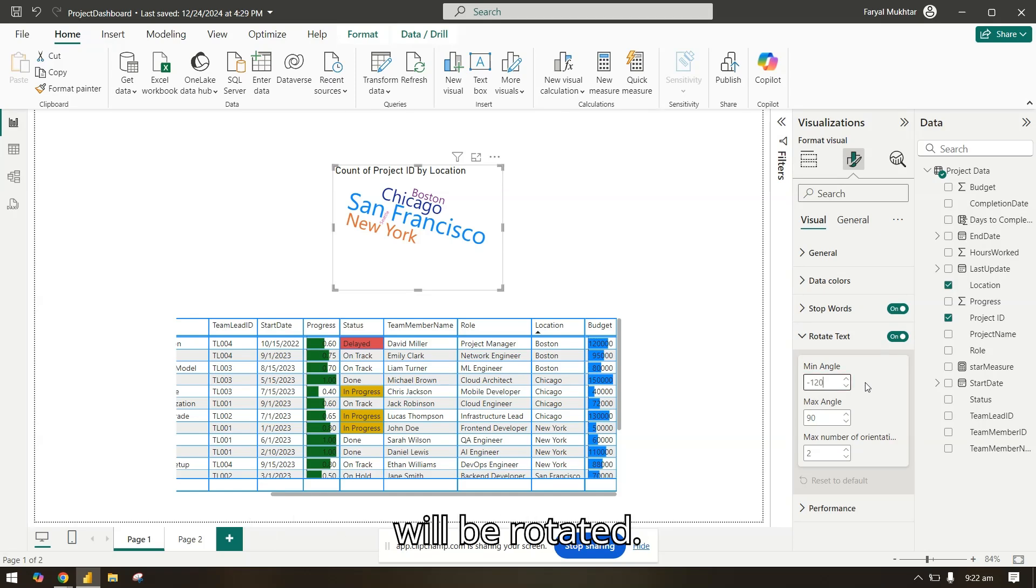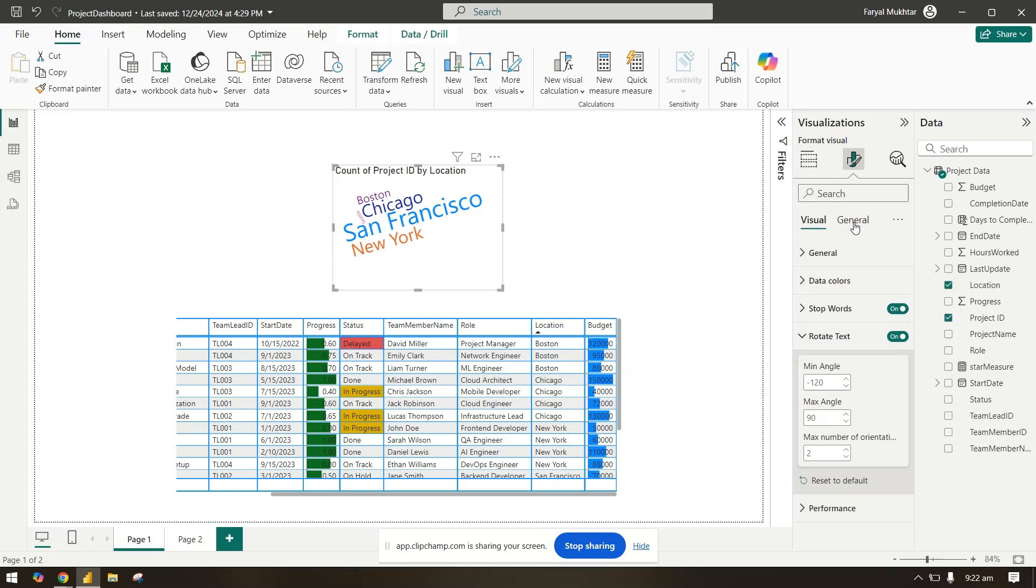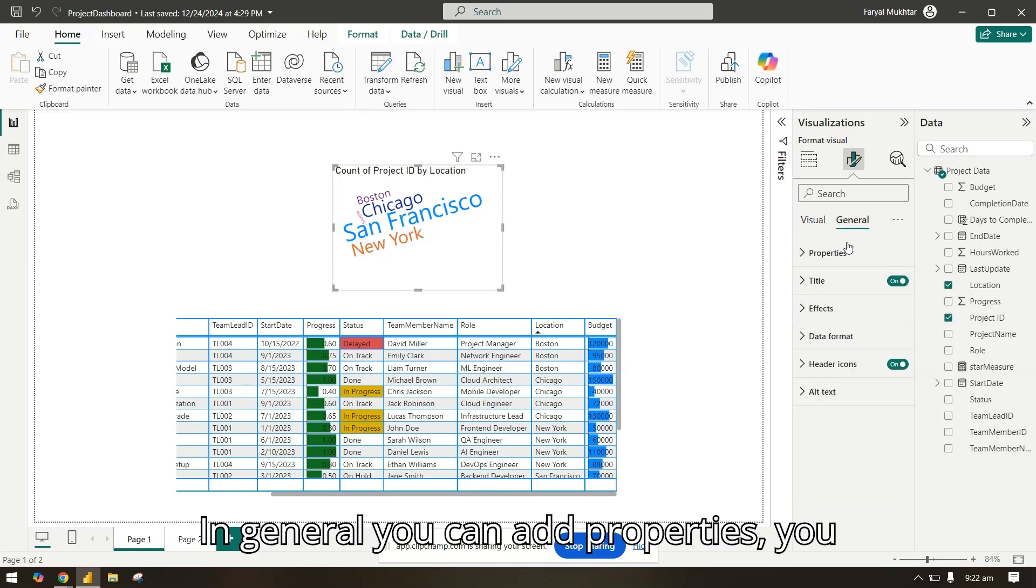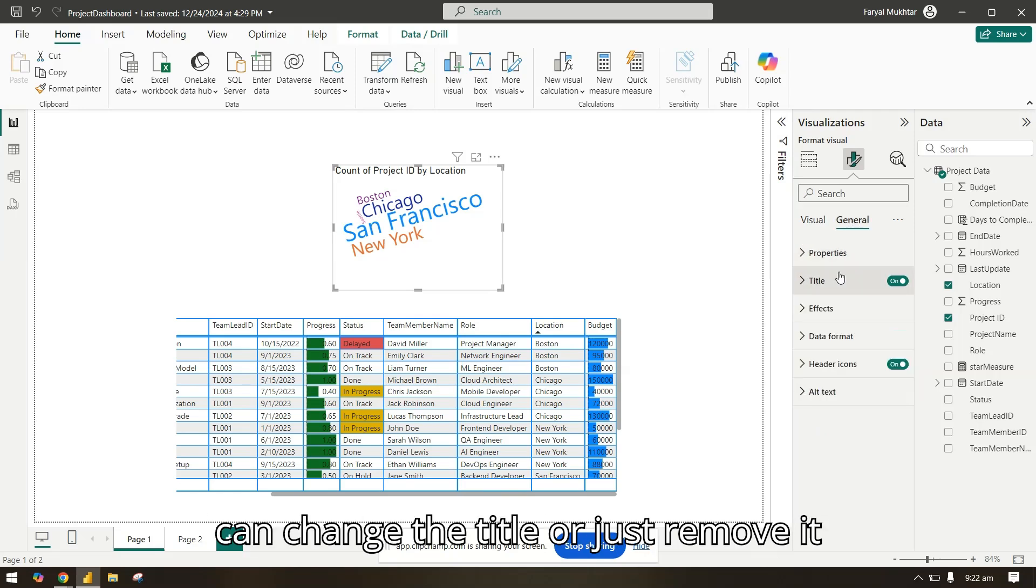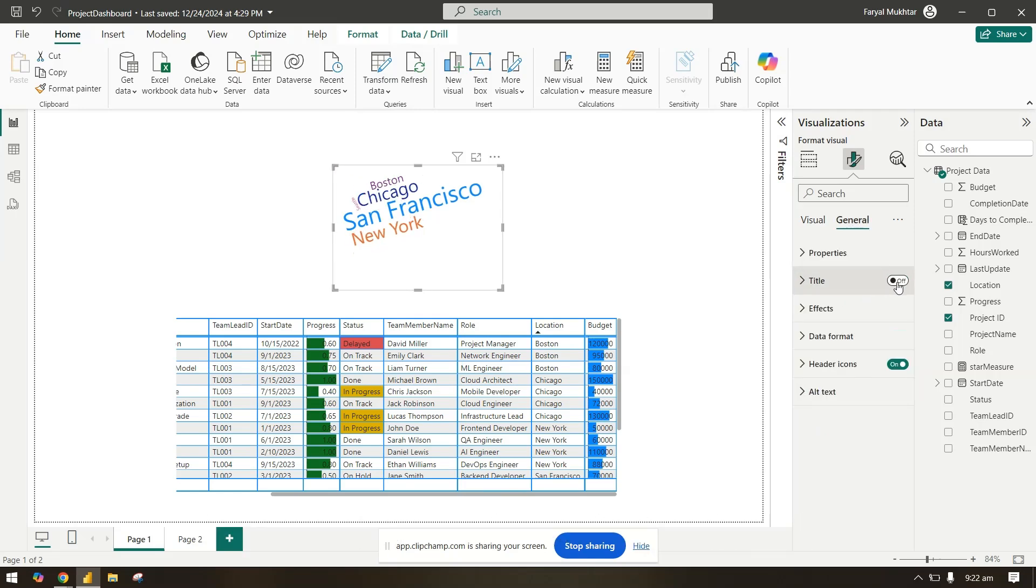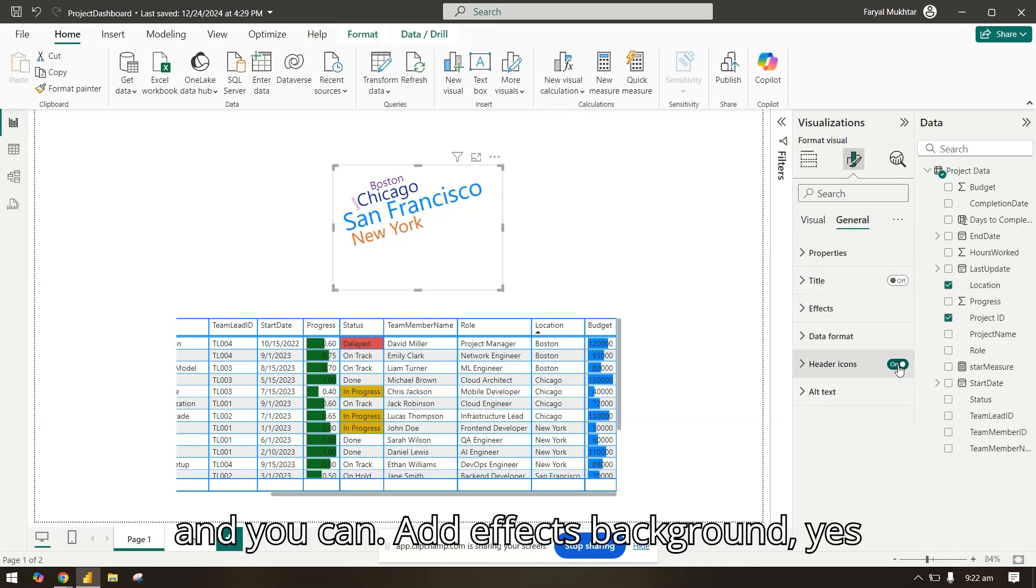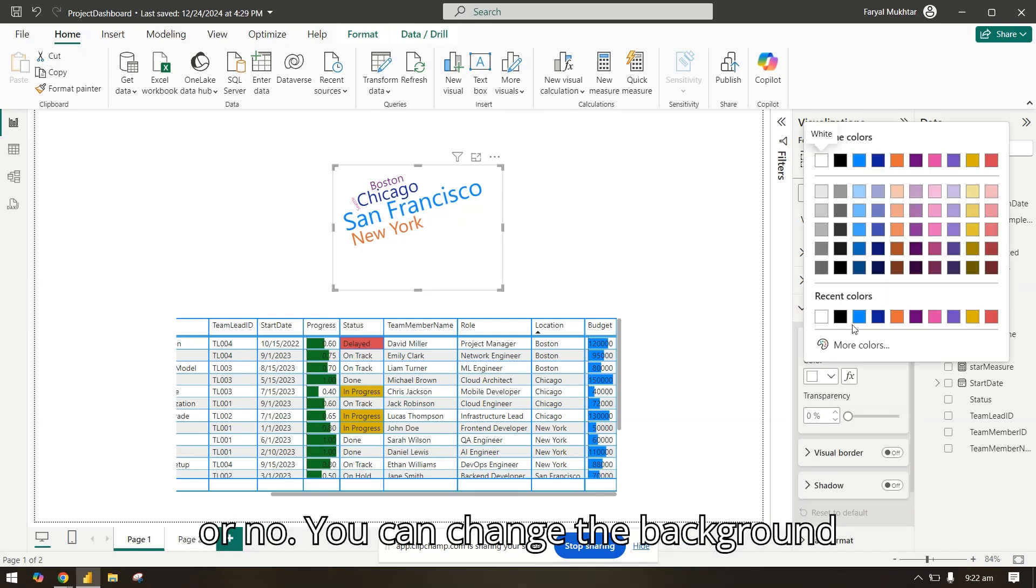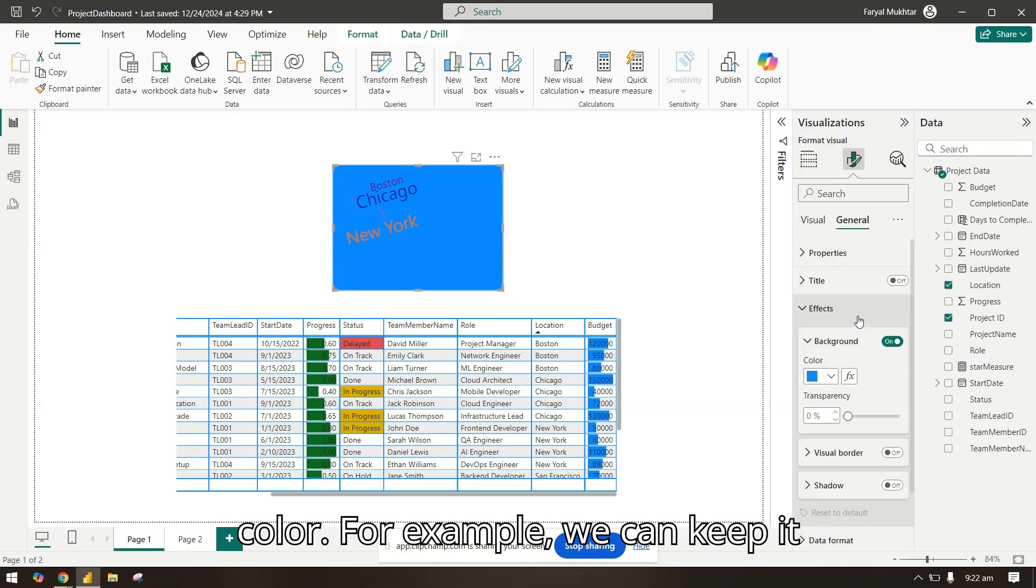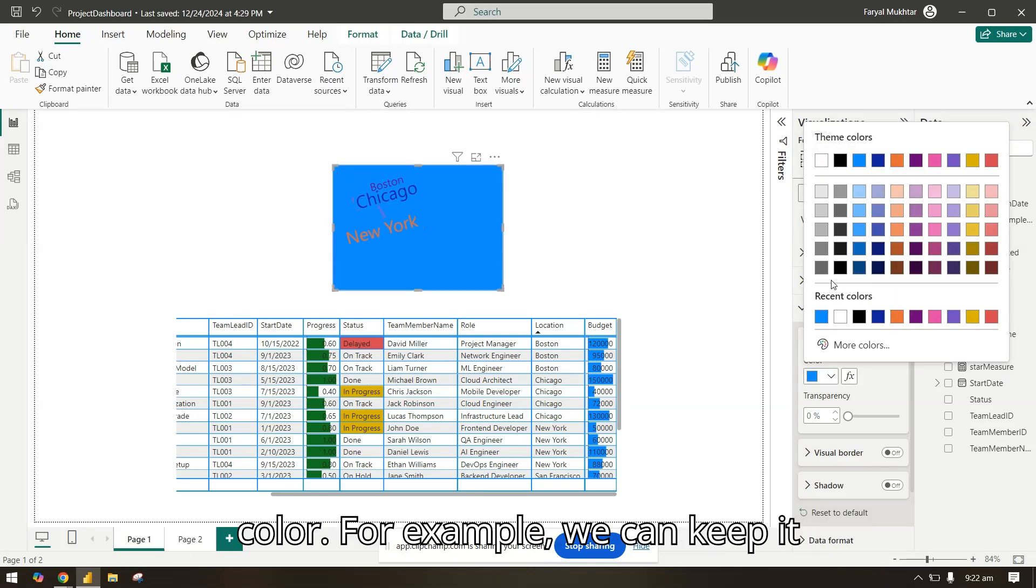In general you can add properties, you can change the title or just remove it, and you can add effects background yes or no. You can change the background color. For example, we can keep it gray.